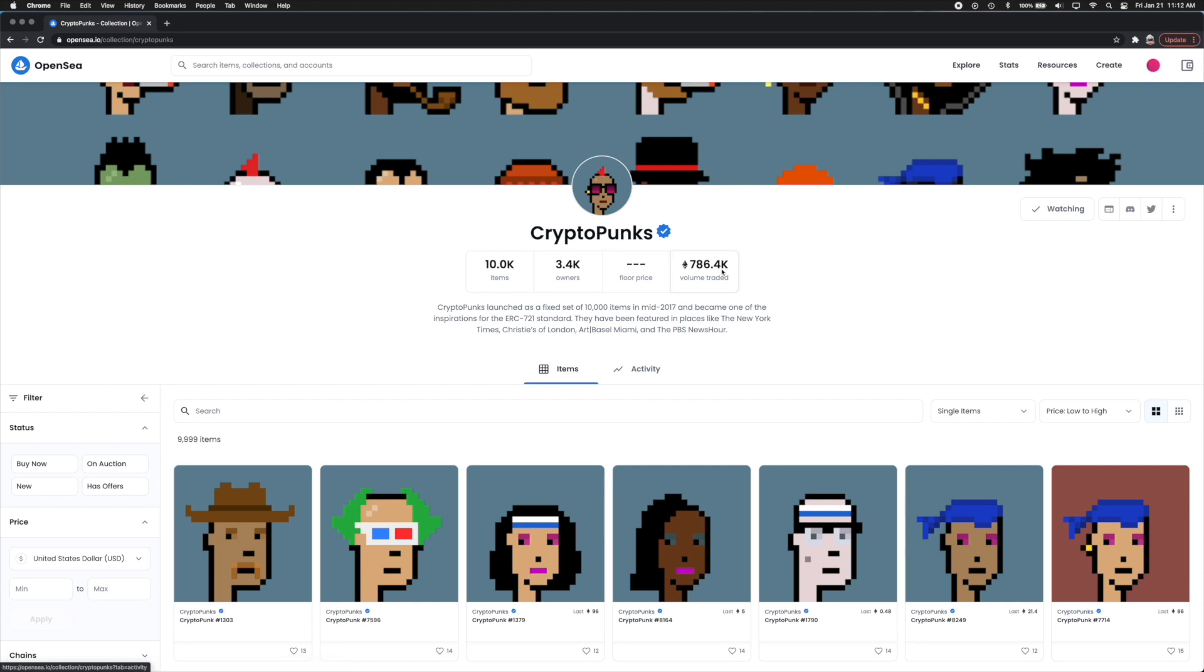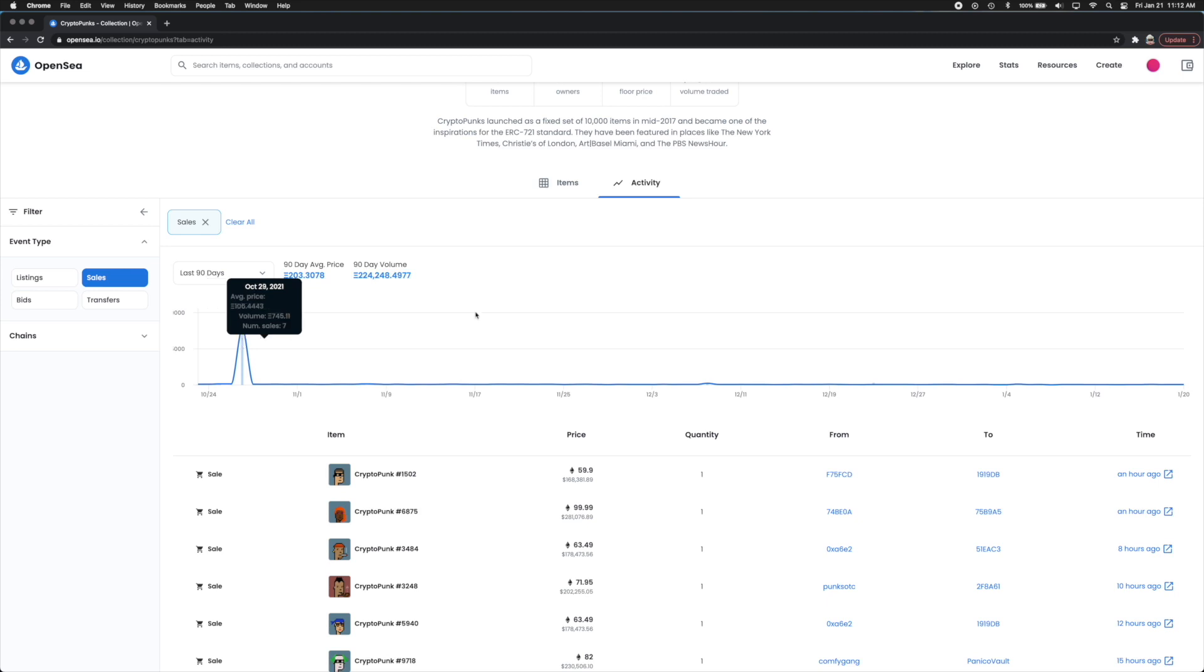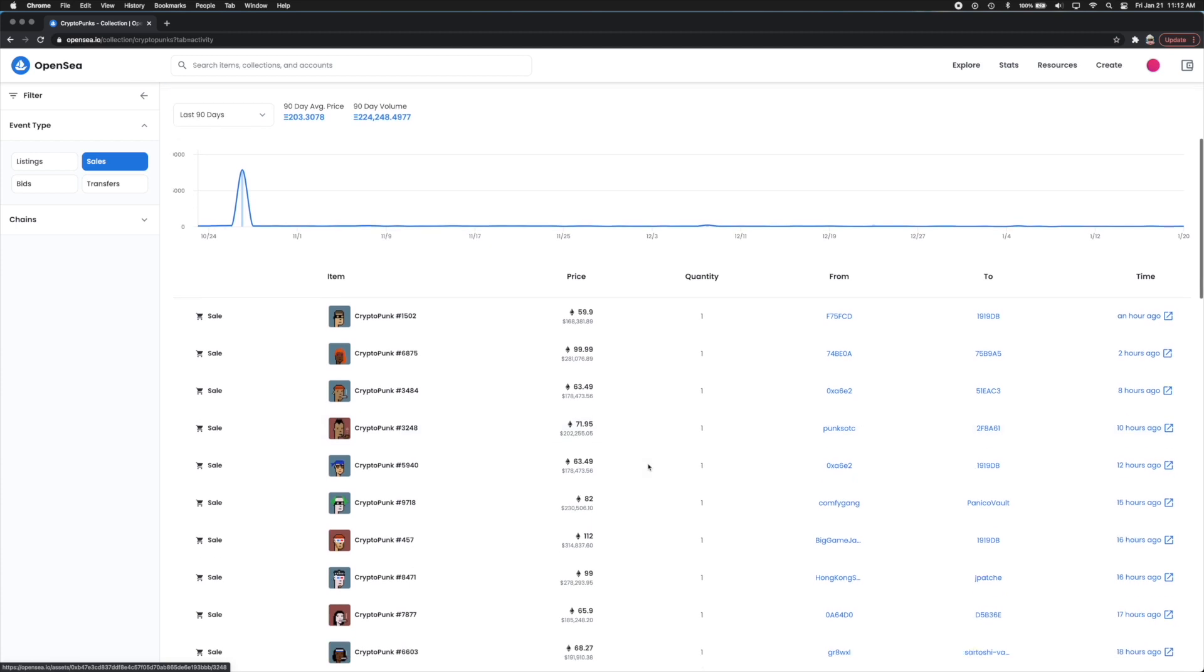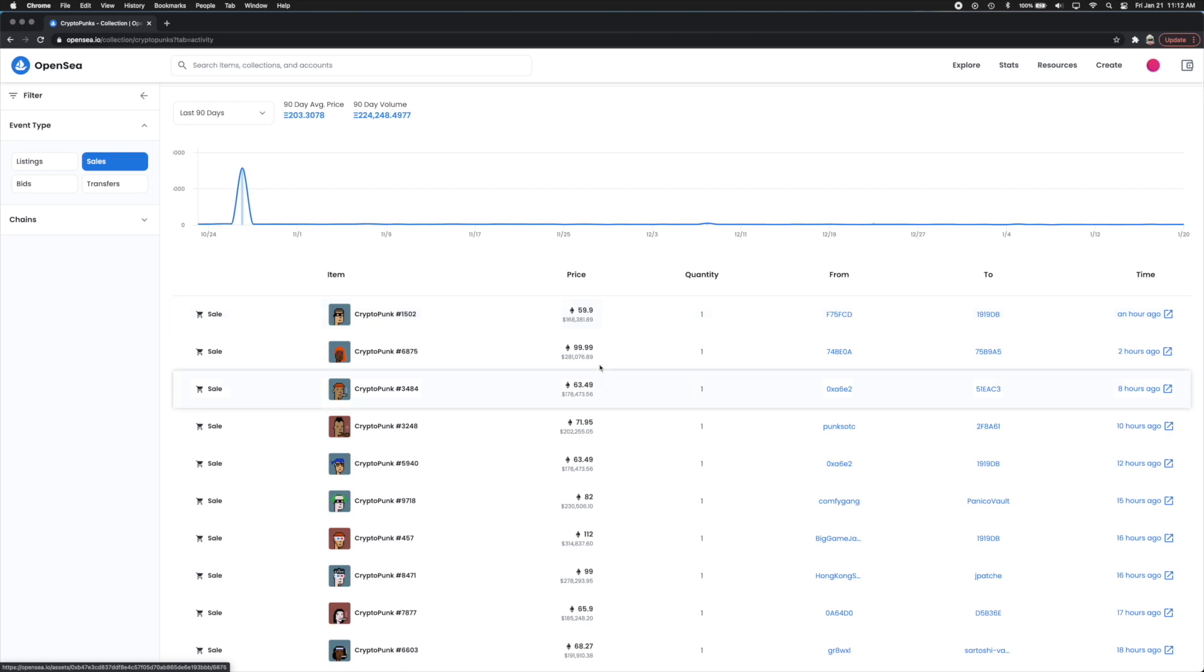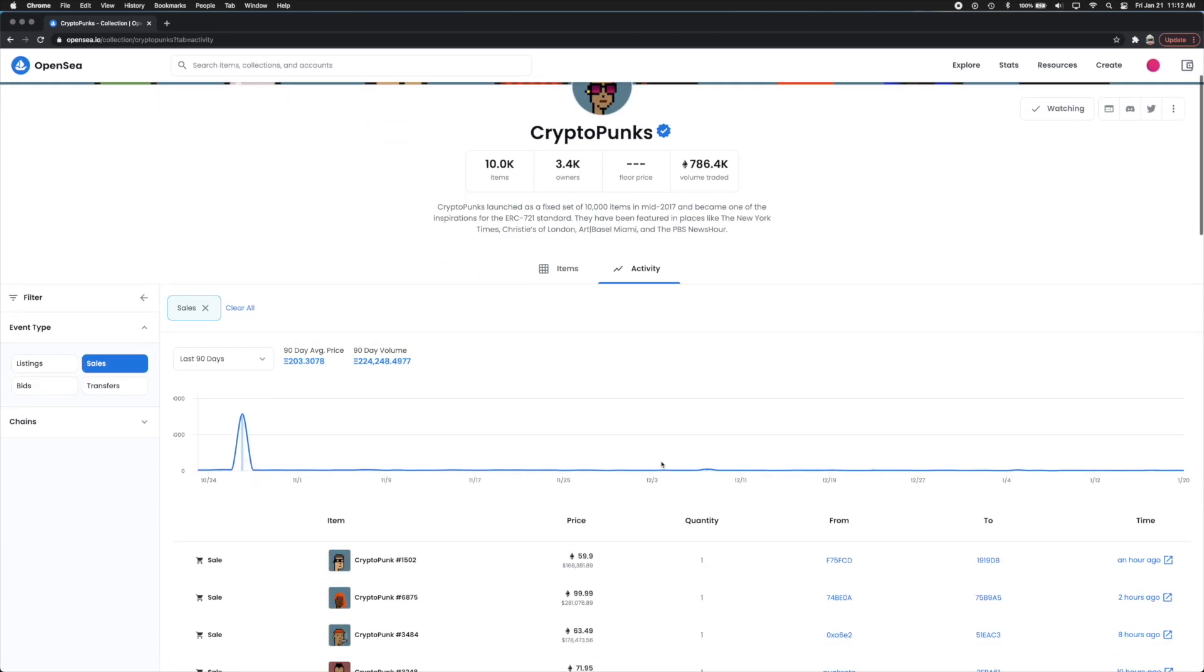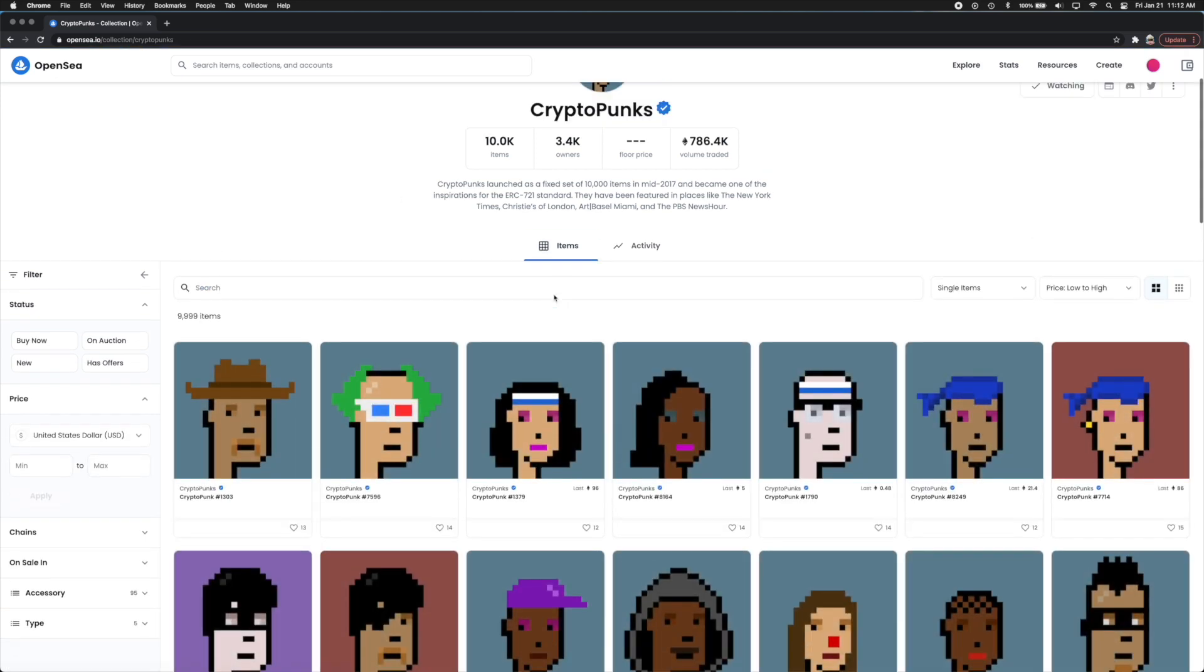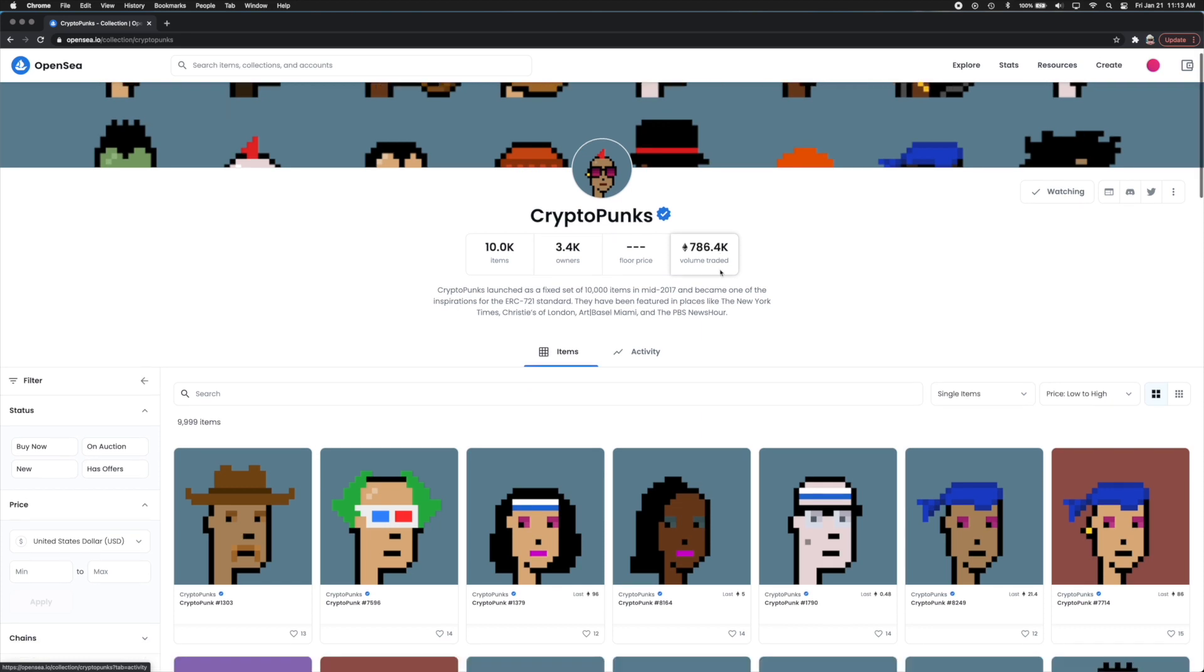You can also see the floor price which is an attribute here. You can also see the volume traded. You can also see how many CryptoPunks are being traded on an everyday basis. Back in October 27th there were a ton of them traded and now it seems to be averaging out to however many a day. You can see which ones are being sold right here too. Since it's all on the blockchain you can see who's selling what. This one sold for $158,000, $281,000 two hours ago and so on. So by going back into items, this volume traded option is a very popular one I would recommend you to look at.